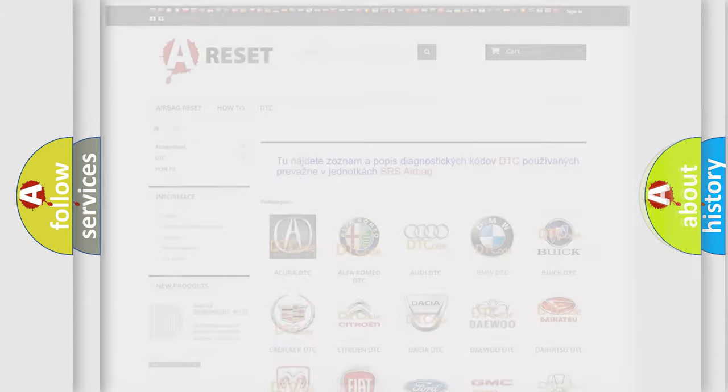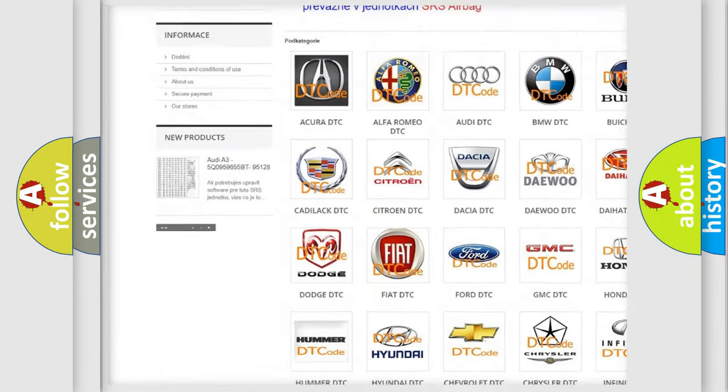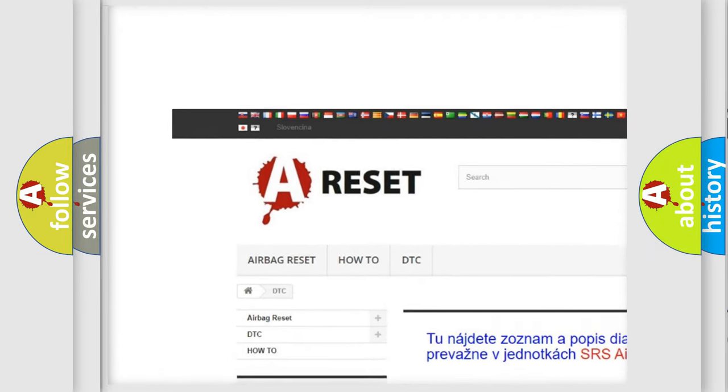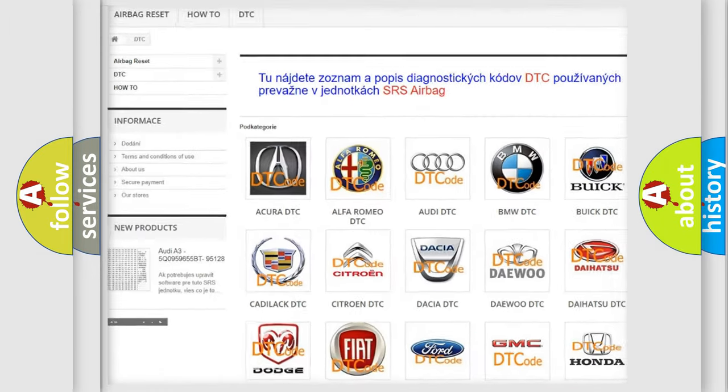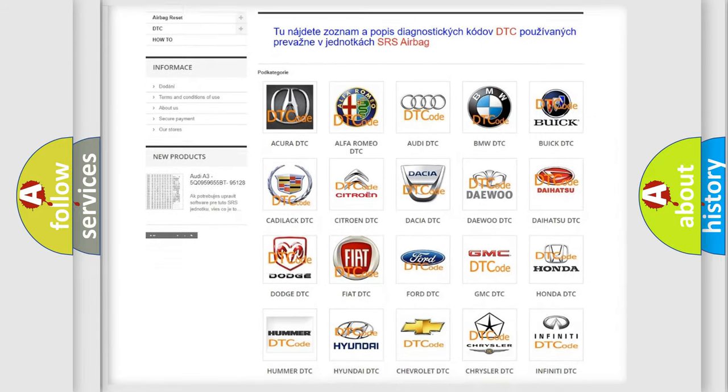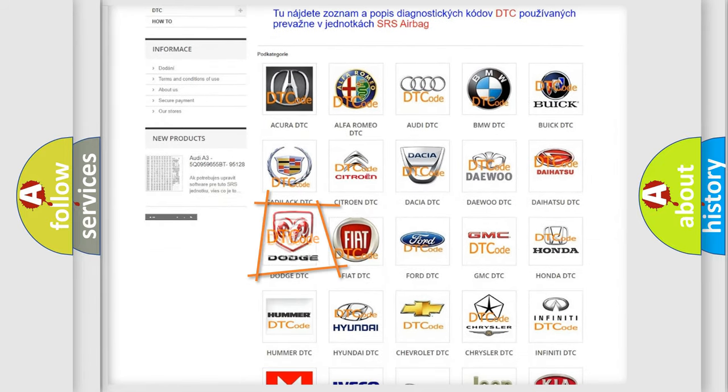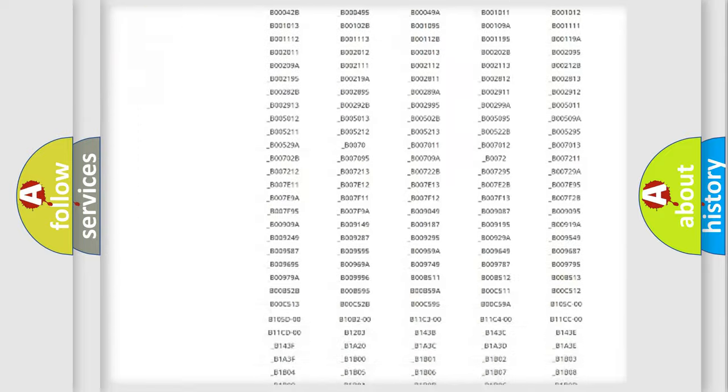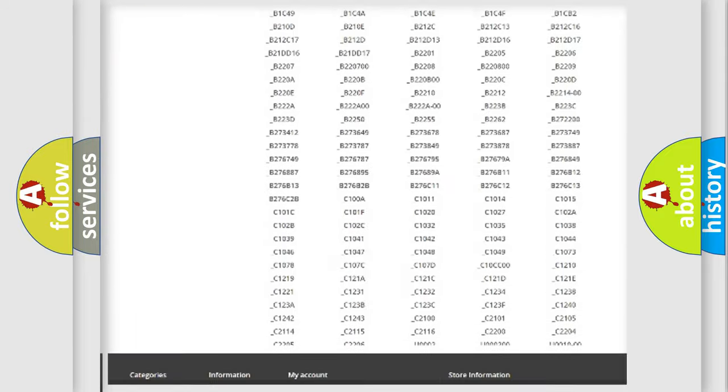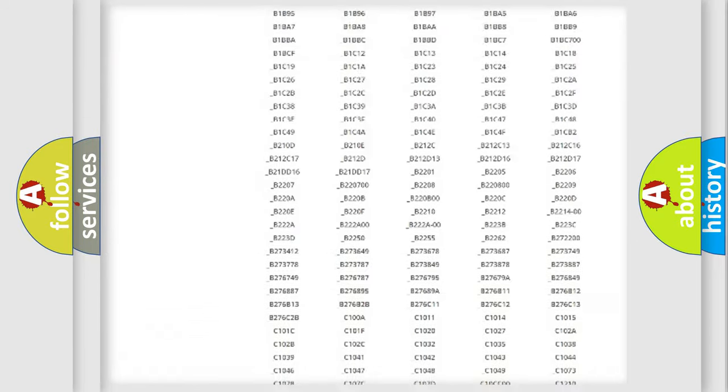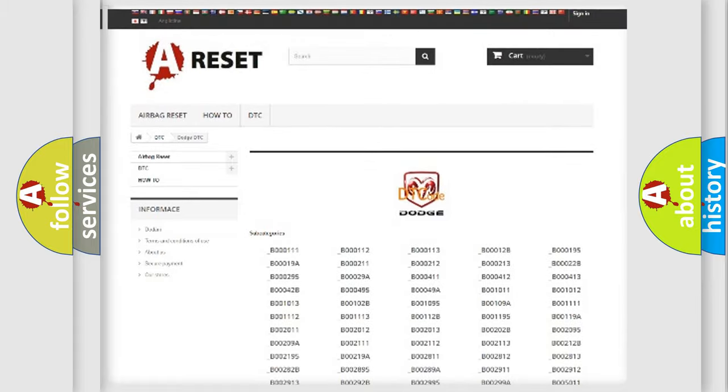Our website airbagreset.sk produces useful videos for you. You do not have to go through the OBD2 protocol anymore to know how to troubleshoot any car breakdown. You will find all the diagnostic codes that can be diagnosed in Dodge vehicles.